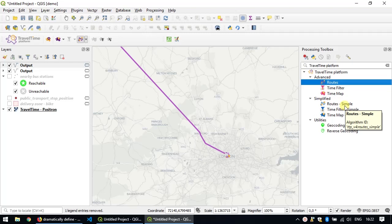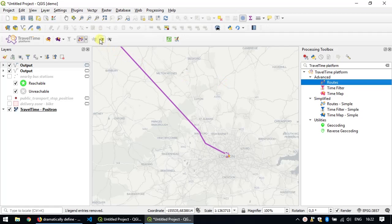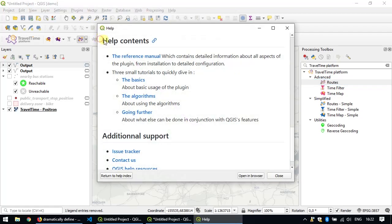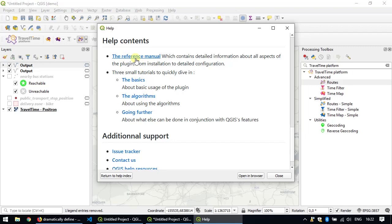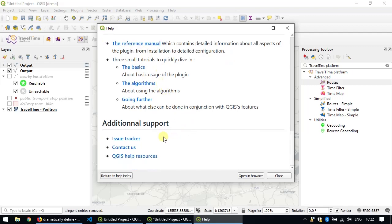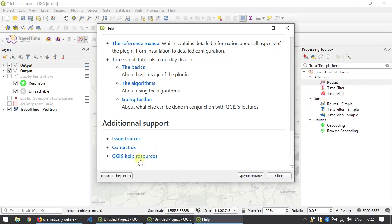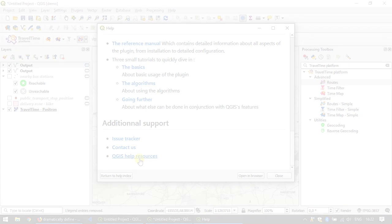In the meantime, if you want to find additional help, you can click on the help button here, which will open the online help page, giving access to the same tutorial you're watching but in written form. As well as the reference manual, you'll also find links to the issue trackers in case you hit some bugs. There's also a contact us link where you can provide feedback and a link to the QGIS help resources in case you need a bit more information about how to work with QGIS.